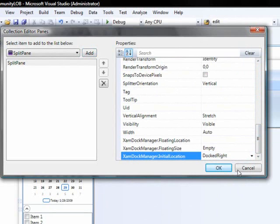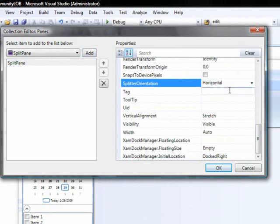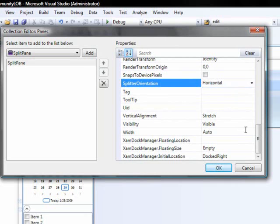And the next thing we're going to do is we're going to set the splitter orientation to horizontal. This just means that different content panes are going to be hosted on top of each other with a splitter across the horizontal axis.